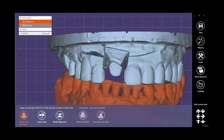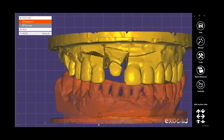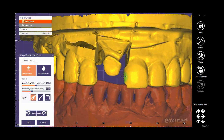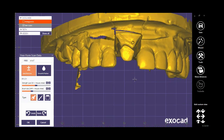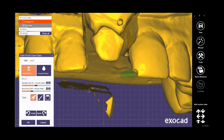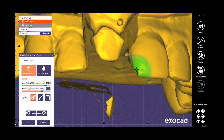Now it's time to edit the incisal part of the central — as you see, it is missing now. Click on Free Form Scan Data. Let's hide the antagonist for a better view. Increase both strength and brush size. It is better to change the type of the brush, otherwise it will be very hard to fill the small hole.